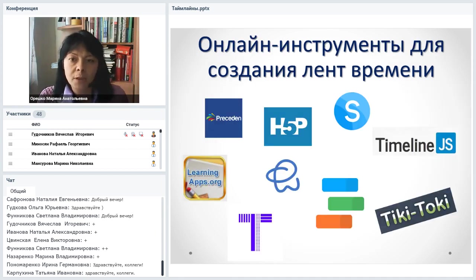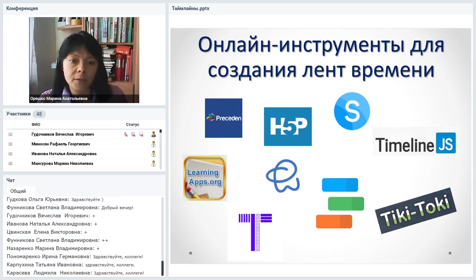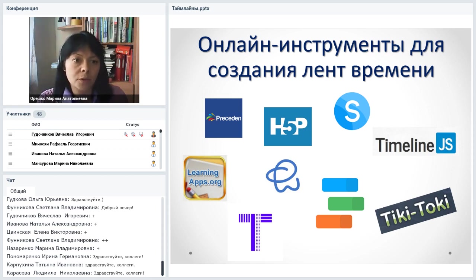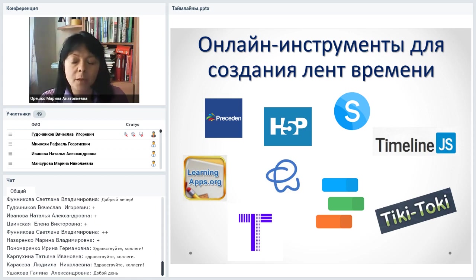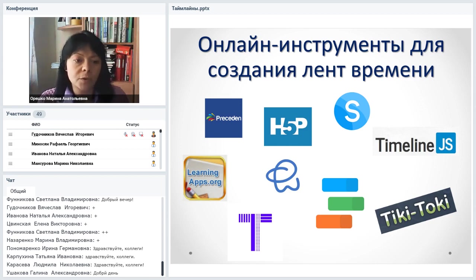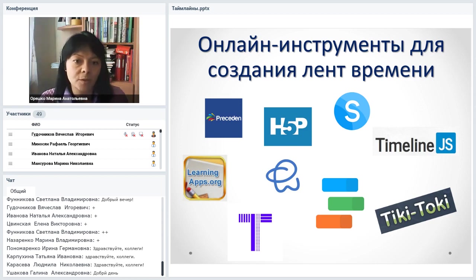Онлайн-сервисов для создания лент времени не так уж и много — около десятка бесплатных или условно-бесплатных инструментов. К сожалению, многие из них исчезли. Этот вебинар я проводила год назад, за это время три сервиса исчезли, и ничего на замену не появилось. Тем не менее, попробуем посмотреть в рамках имеющихся возможностей — наверняка что-то найдётся подходящее.